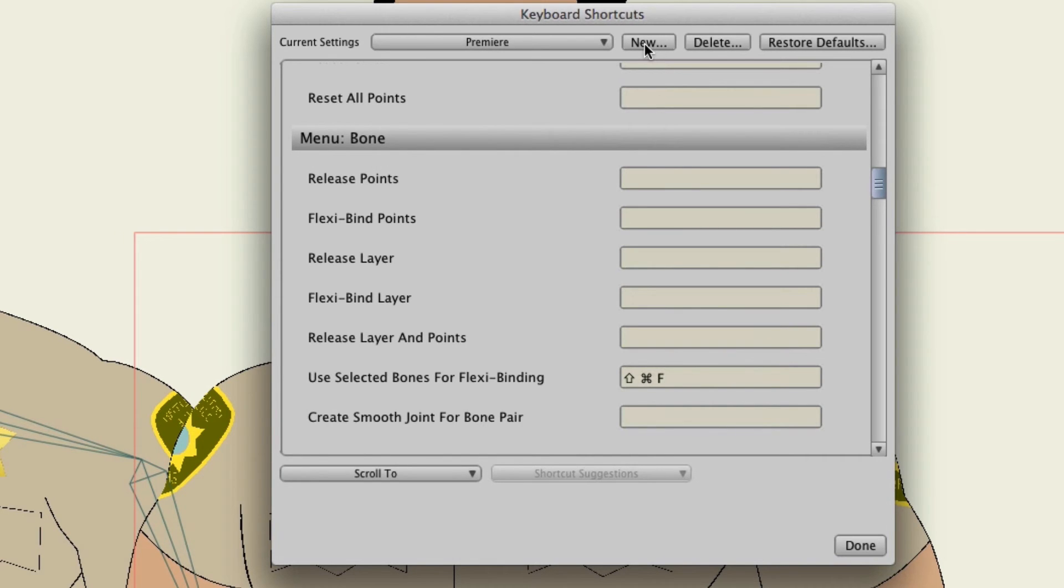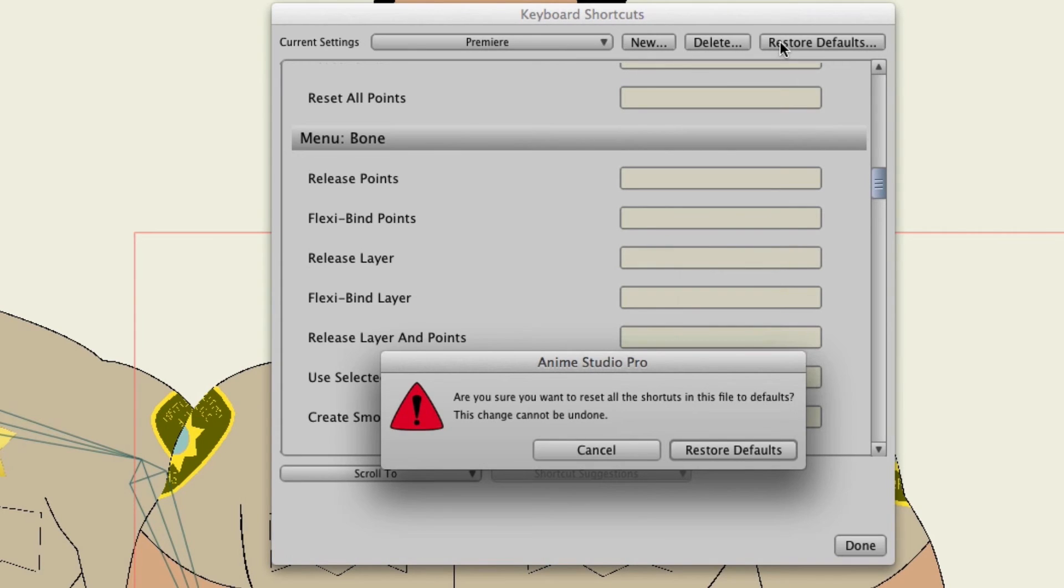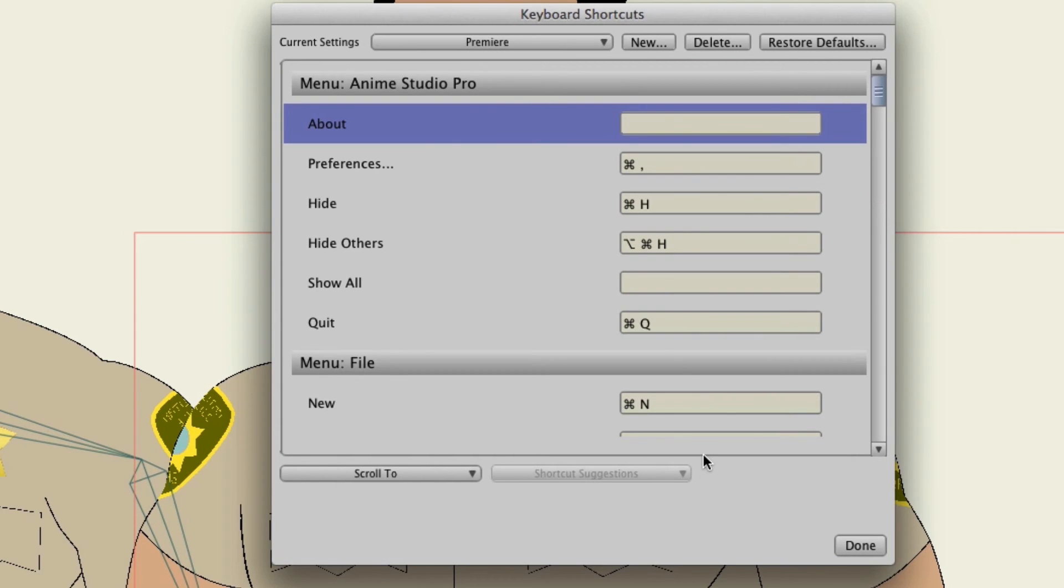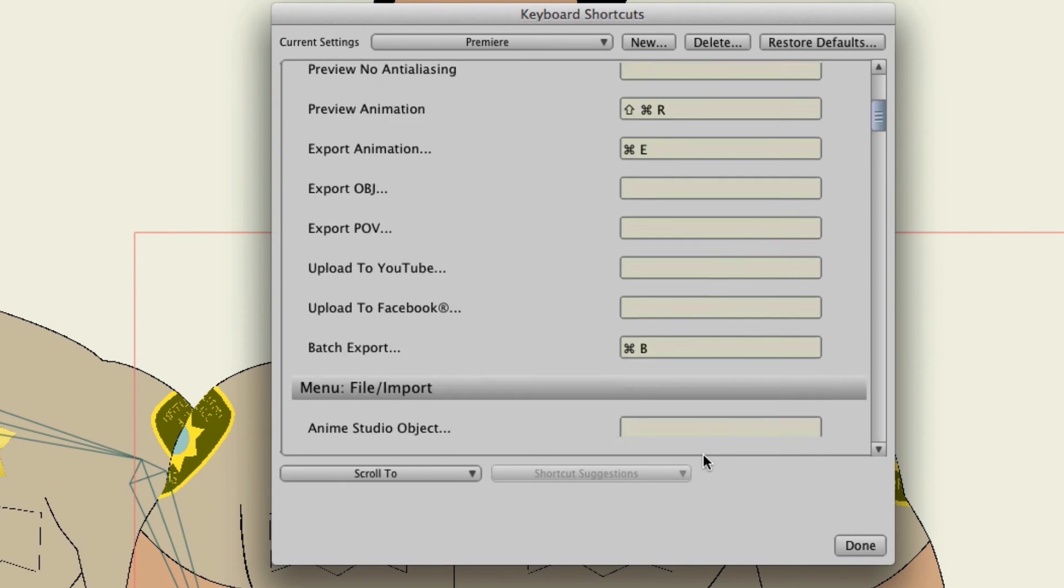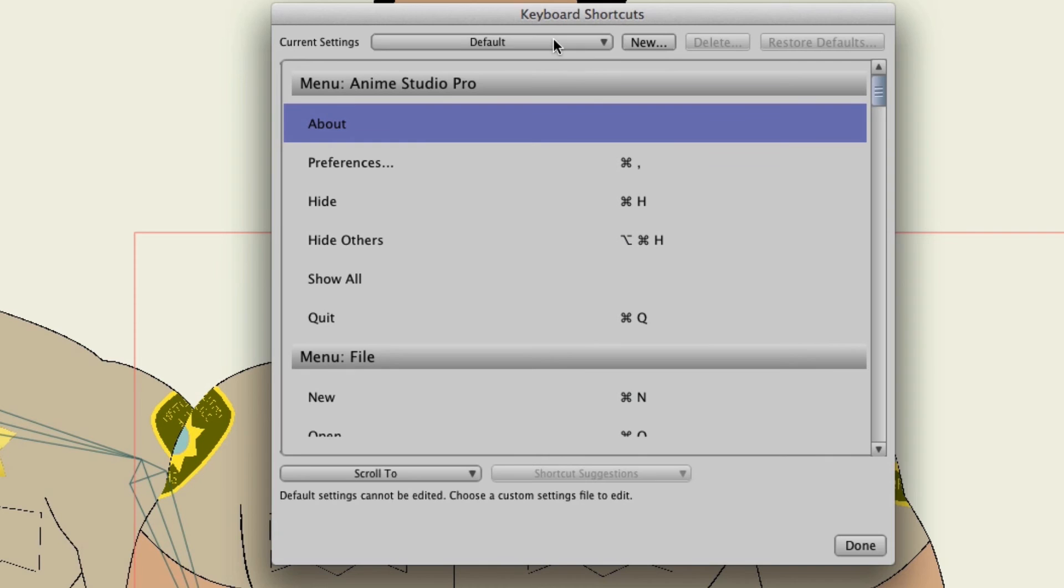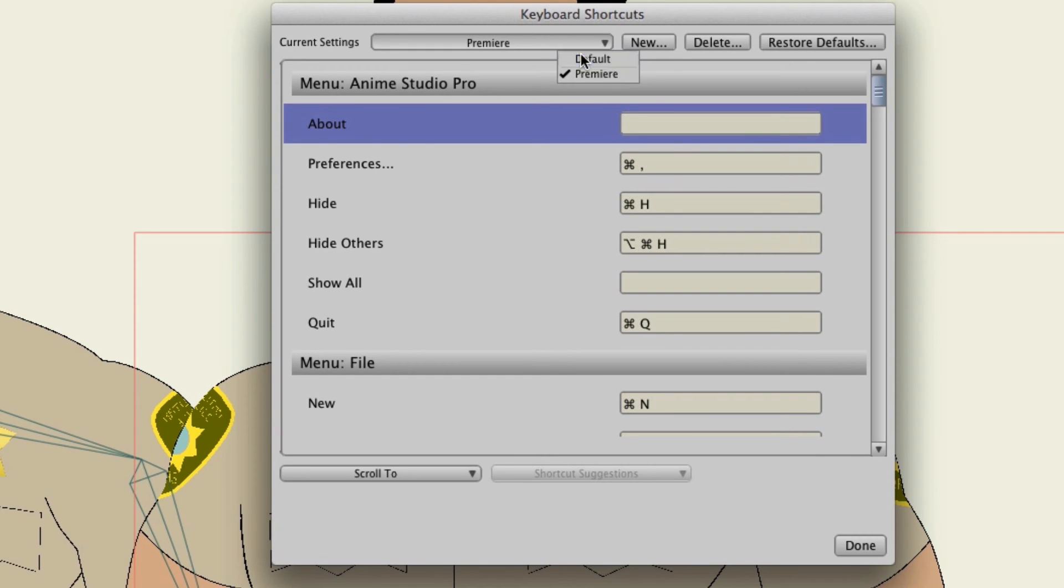It just depends on how you work. Finally you can also hit restore defaults and this will restore this template to your defaults. So basically what you started with it will be restored and you can of course switch back and forth between your templates at any time.